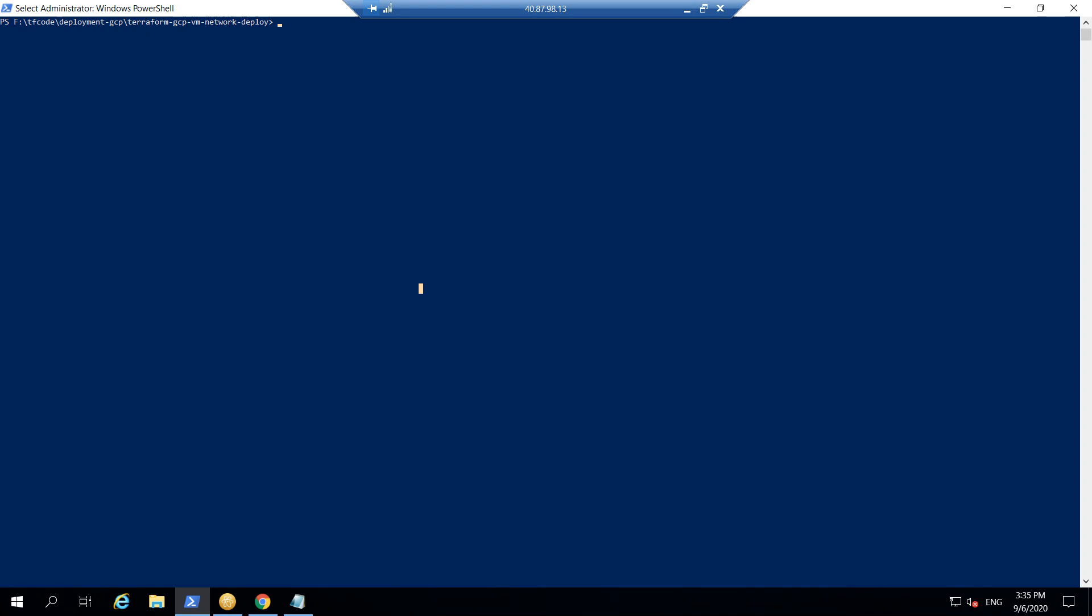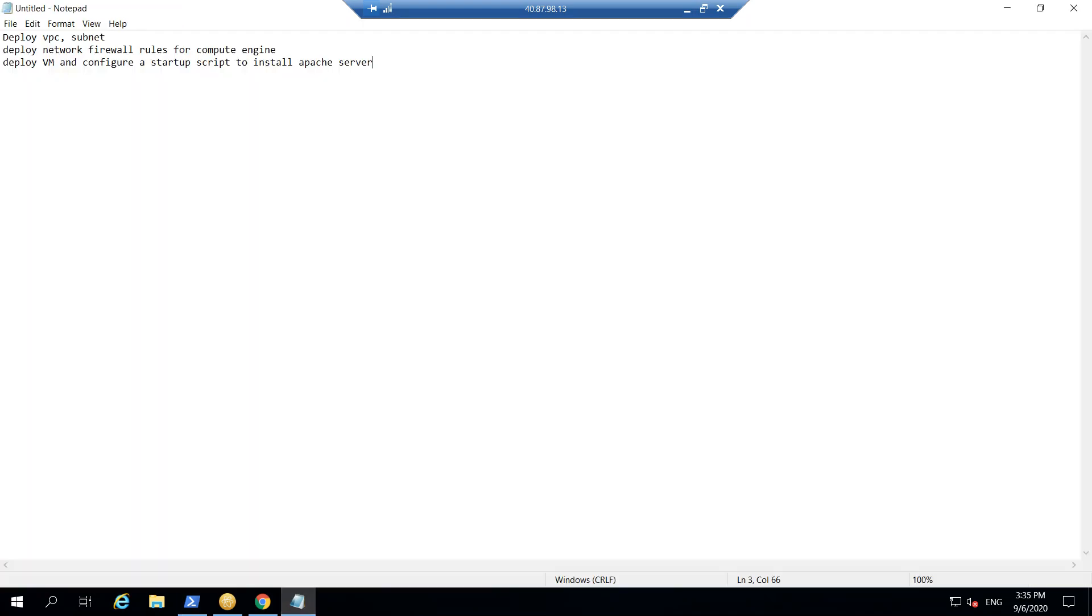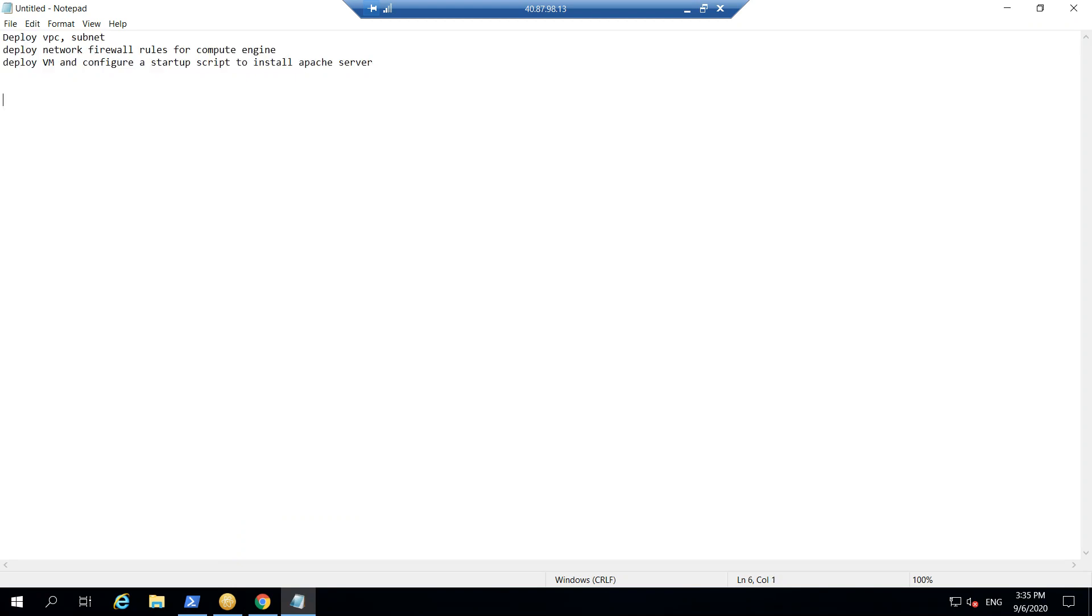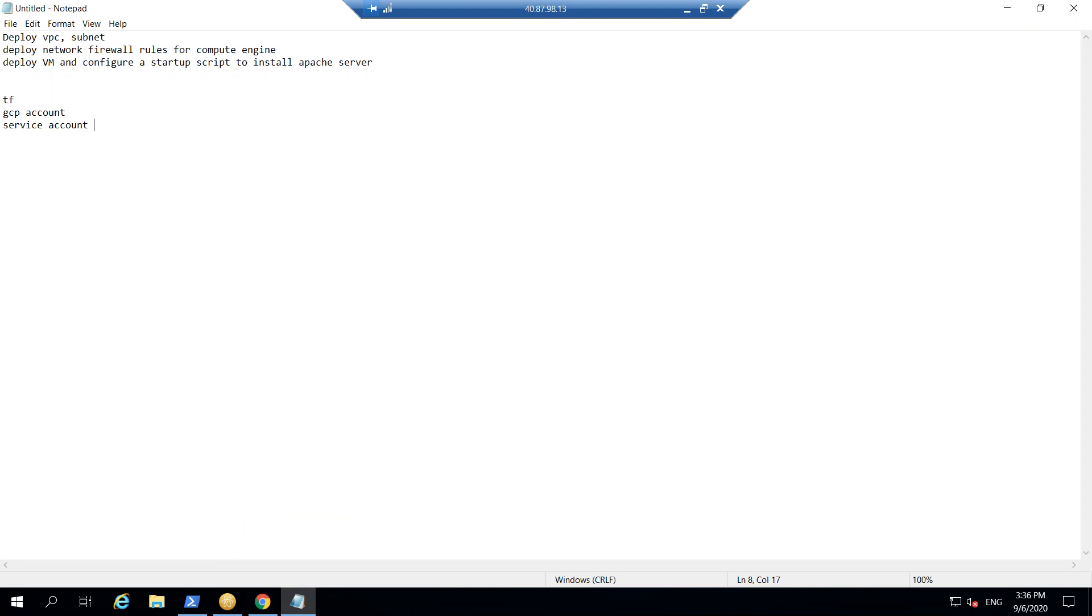So let's get started and let me show you what we're going to cover. The prerequisites that we require is we should have Terraform installed on the system and we should have a GCP account and also we should have one service account which will deploy all this stuff. It's the same that I mentioned in the last video.